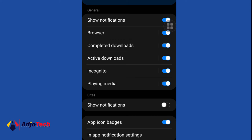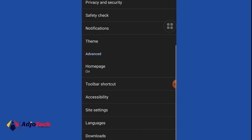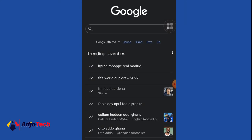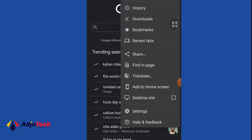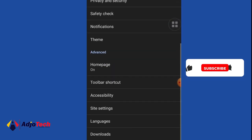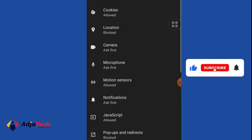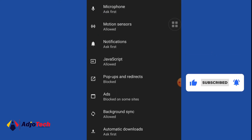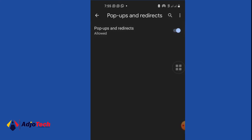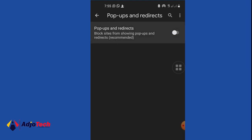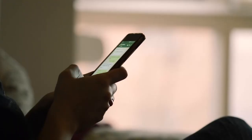You can also block pop-ups the same way — go to the three dots, then Settings, then Site Settings, then Pop-ups and Redirects. I've blocked mine already, but if you click the arrow it will allow pop-ups and redirects on your browser. Make sure this is disabled so it will block pop-ups and redirects on your browser.